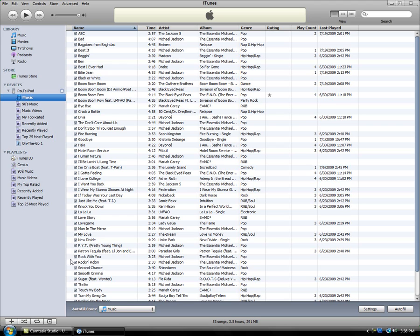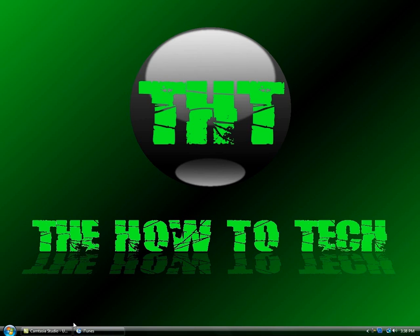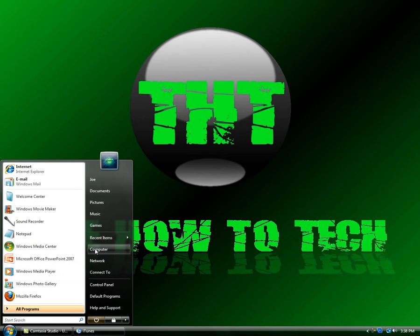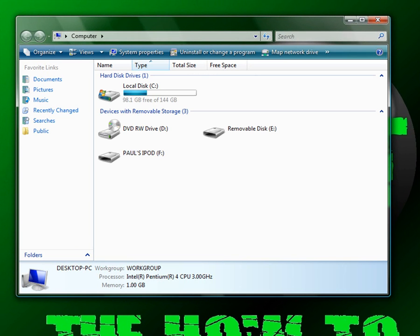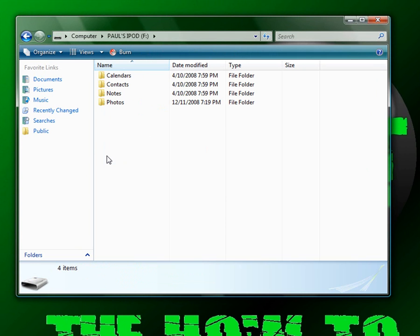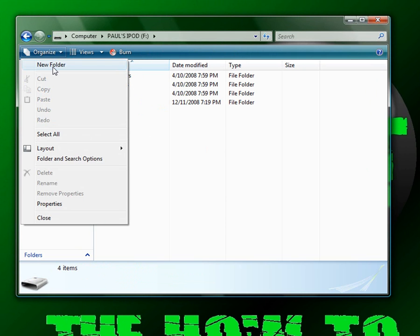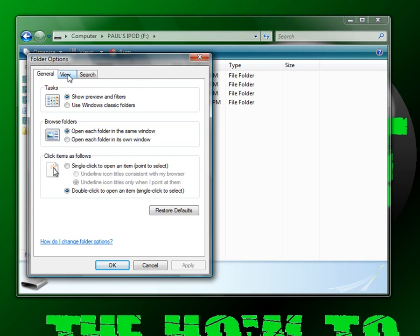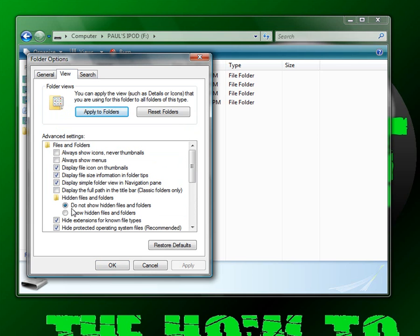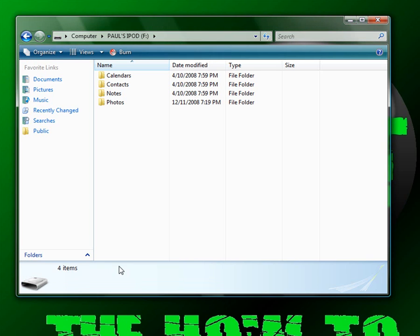Now, to get these songs on my iTunes, first you're going to want to put this down and go into your computer. Now you're going to open up your iPod and go to Organize, Folder and Search Options. Make sure you're on the View tab and make sure you bubble in the option next to 'Show Hidden Files and Folders' and hit OK.